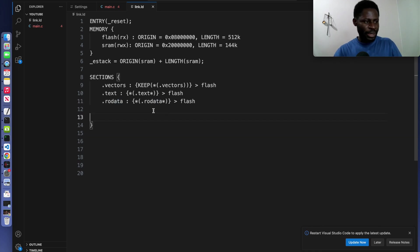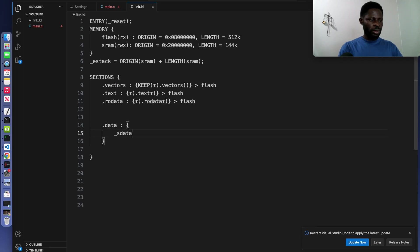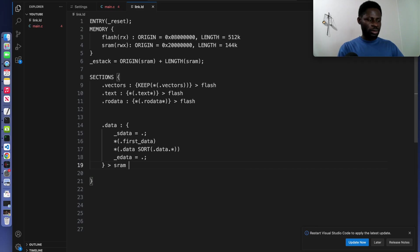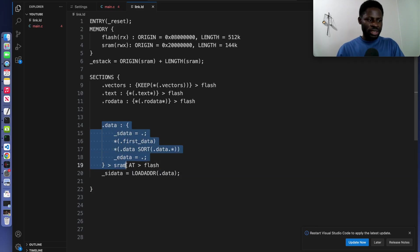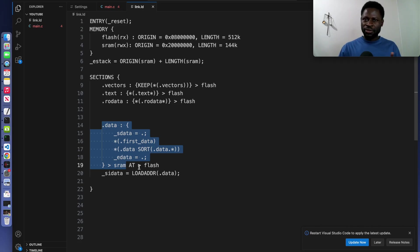Leave some space and let us write the data section. The data begins. It ends. Come after the curly bracket and SRAM flash. This section, that is the data section, it contains initialized variables. During startup, they are copied from the flash where they are stored initially to the SRAM.